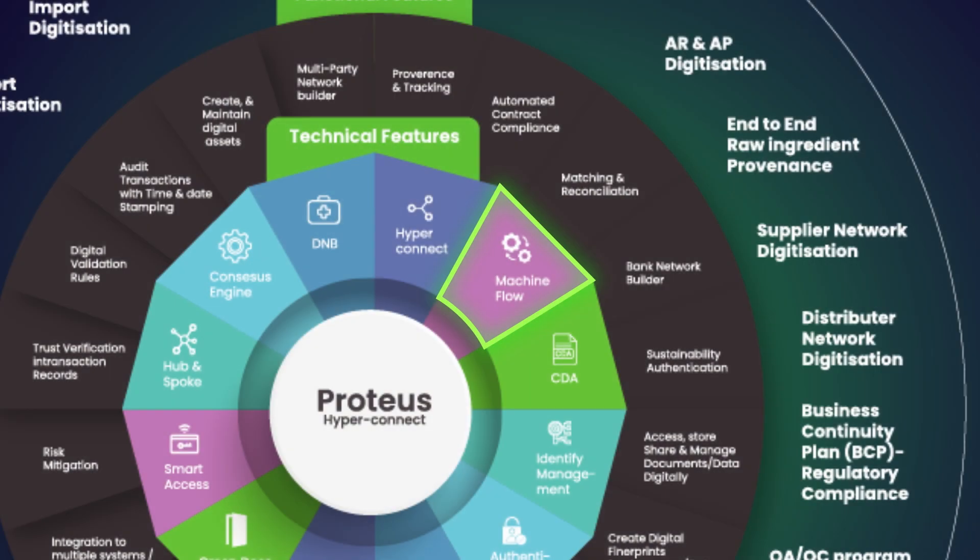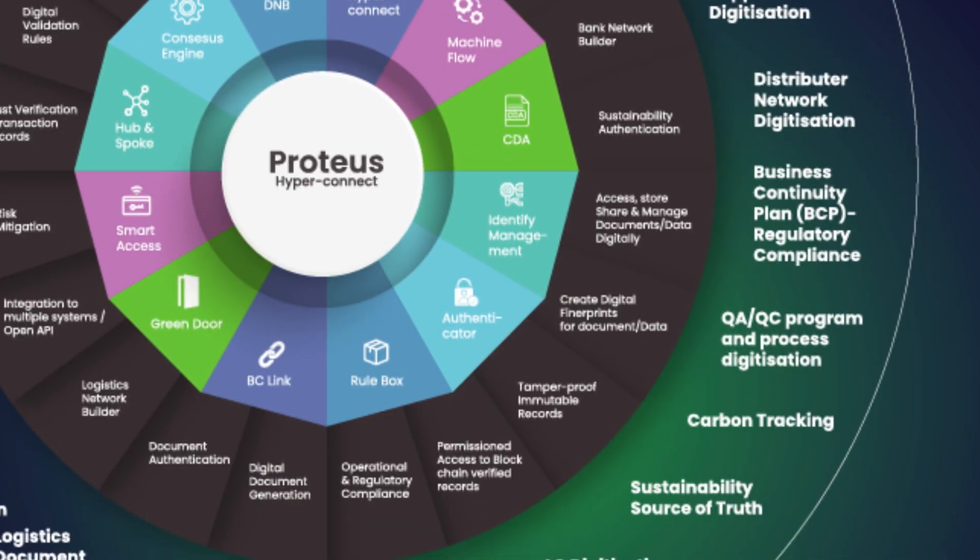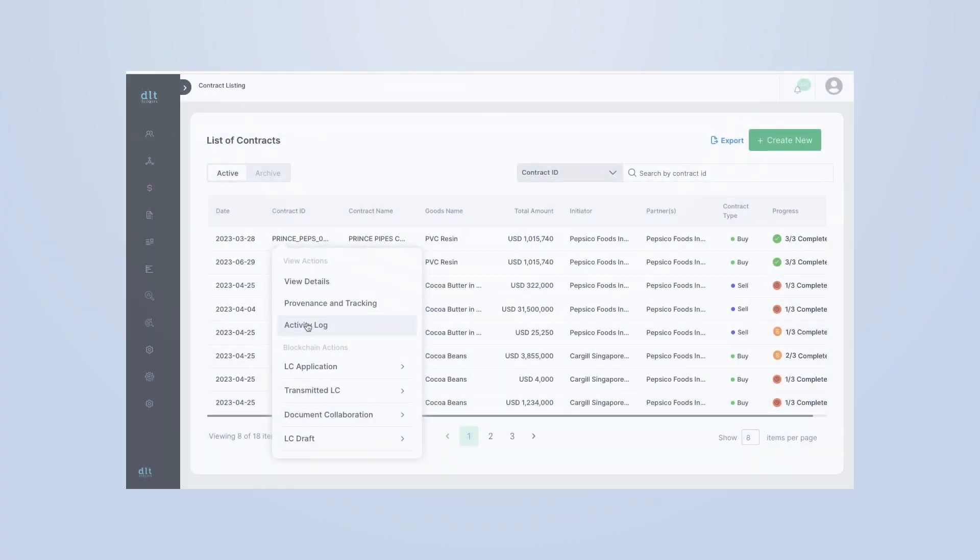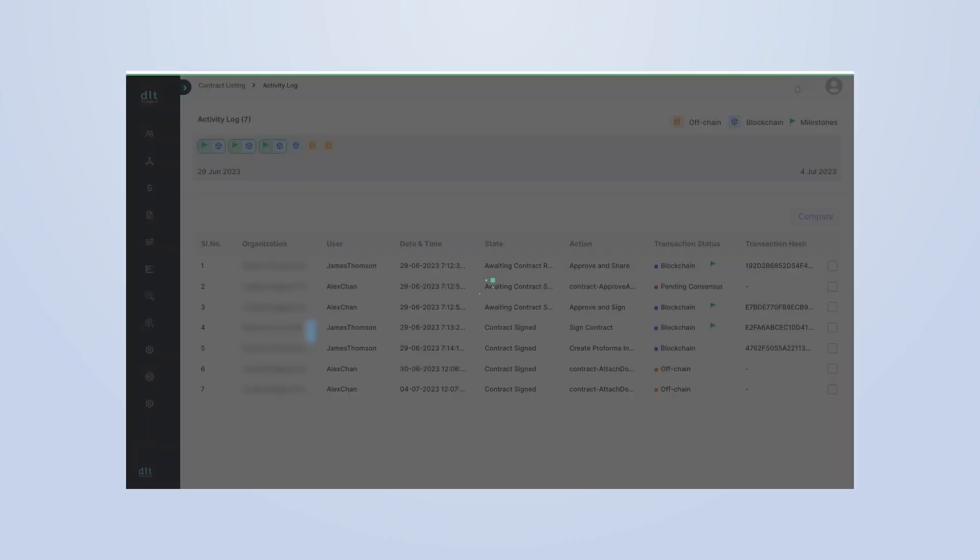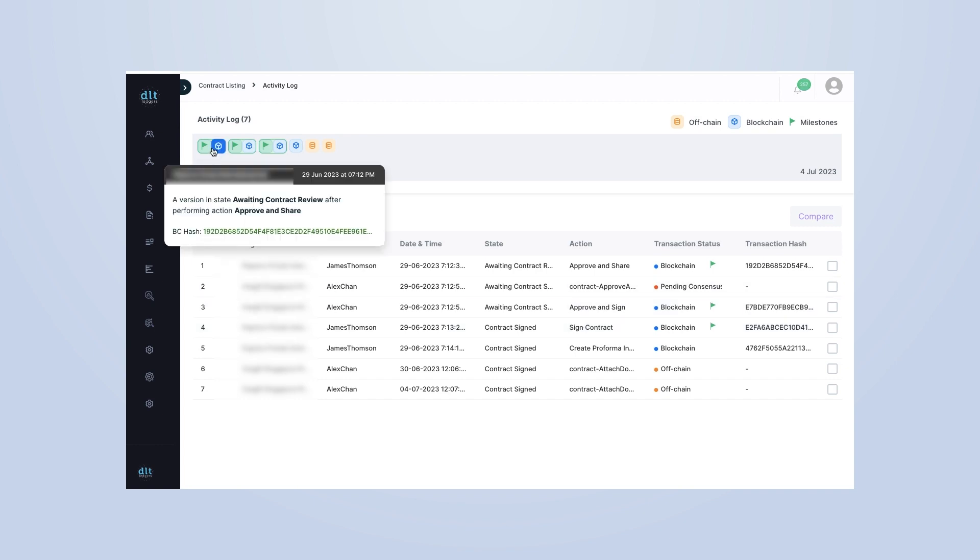Our platform is designed to provide a comprehensive record of your supply chain operations. Let's dive into our activity log feature. Click on the activity log icon to open up your audit trail. Here, you can see all your transactions, each with a date and time stamp and user information.